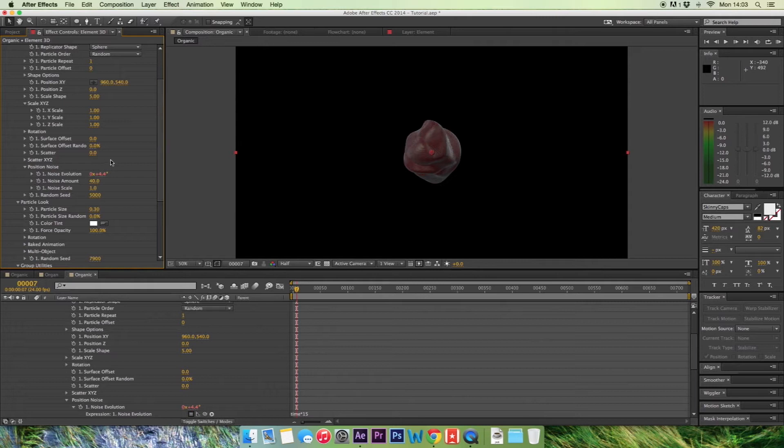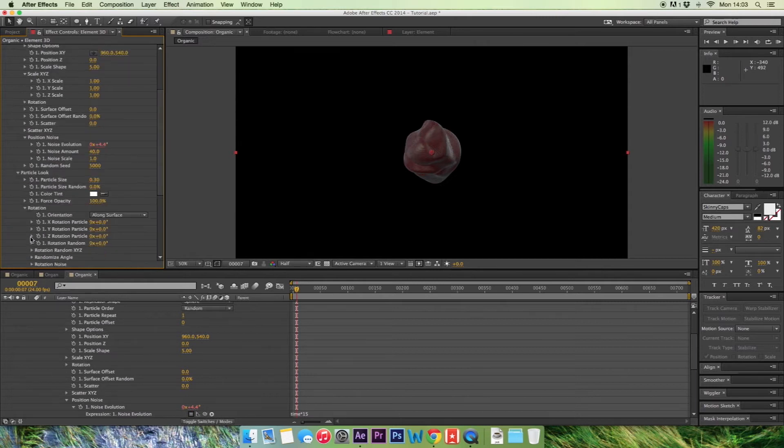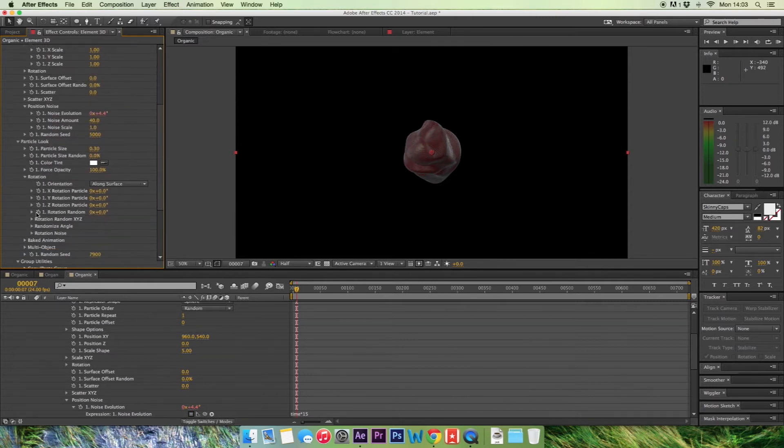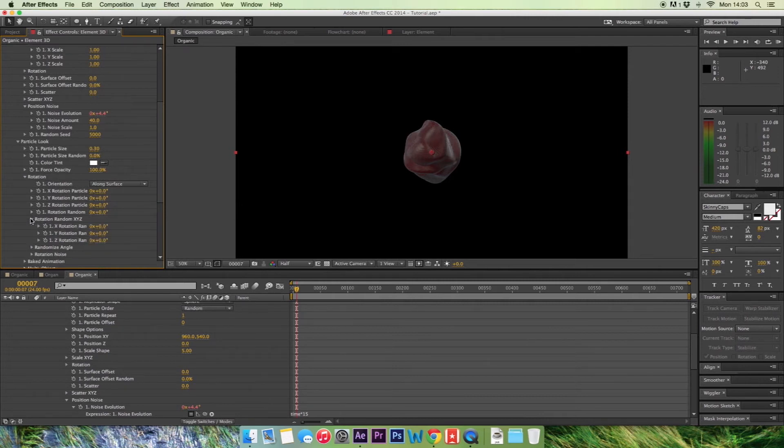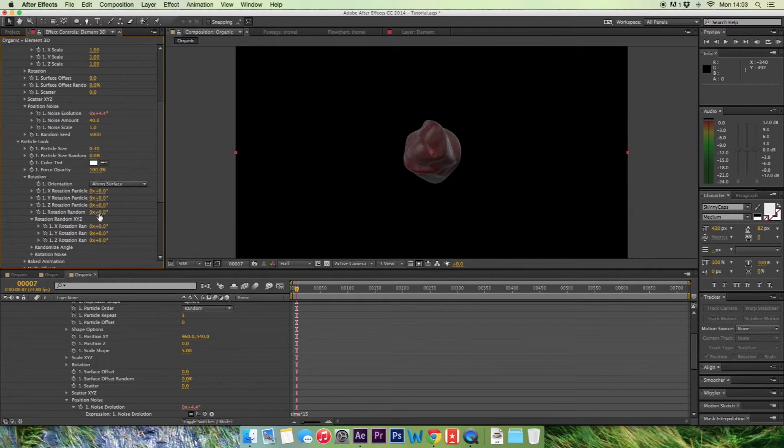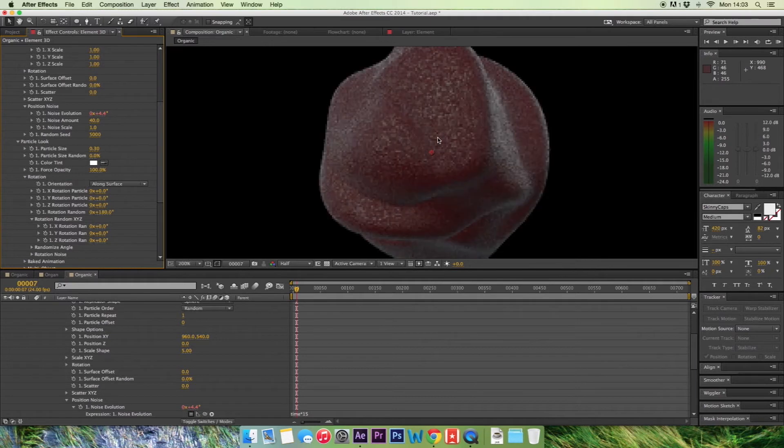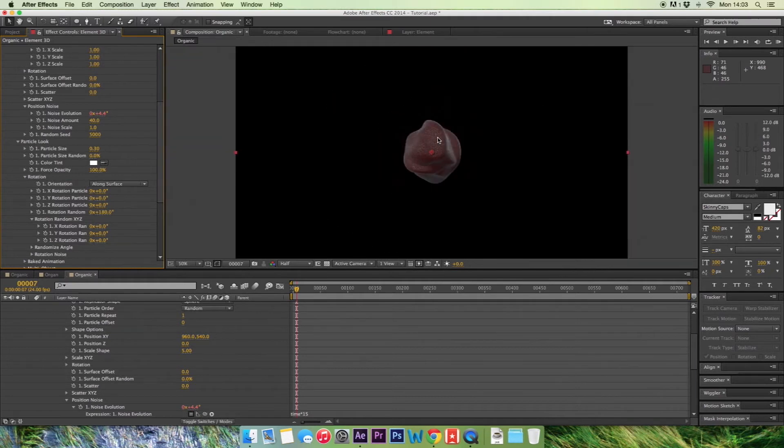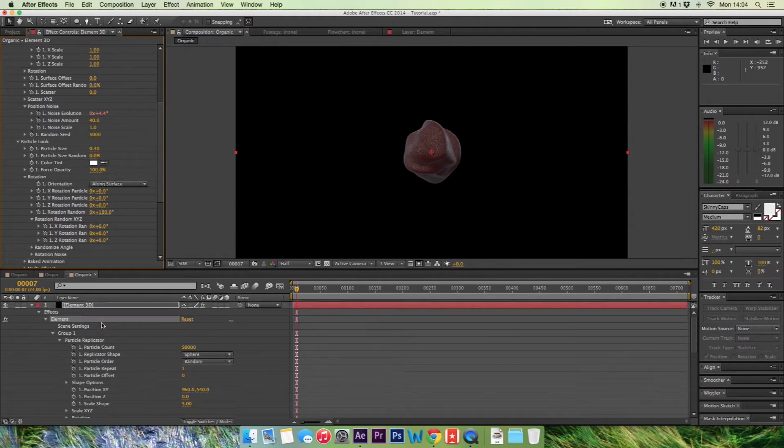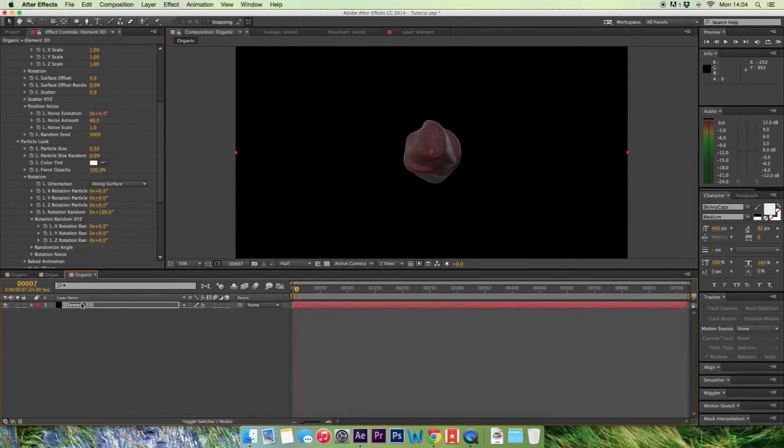And that's great so far. What we want to do is go down to rotation, go down to the rotation random and we're going to change the rotation random to 180. So that really changes all of our particles. And that's great. And I think that's about right for our animation.